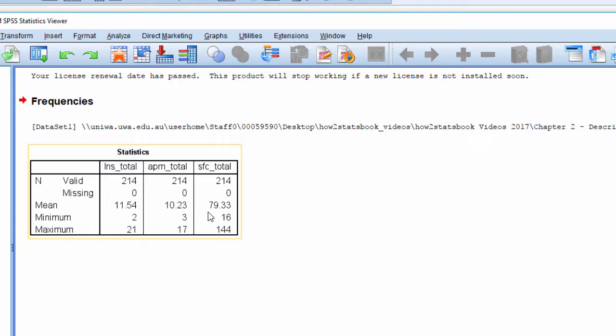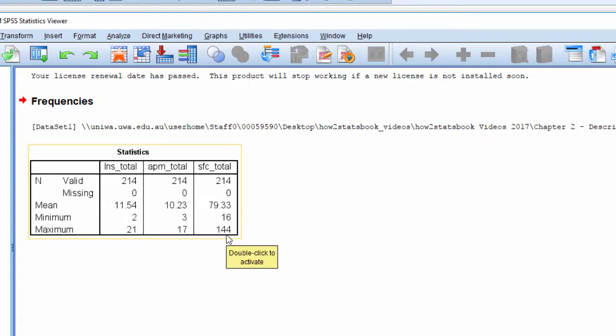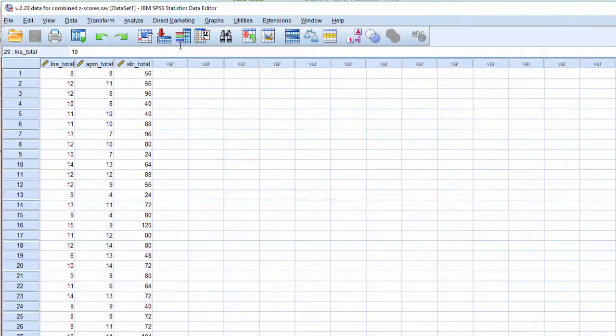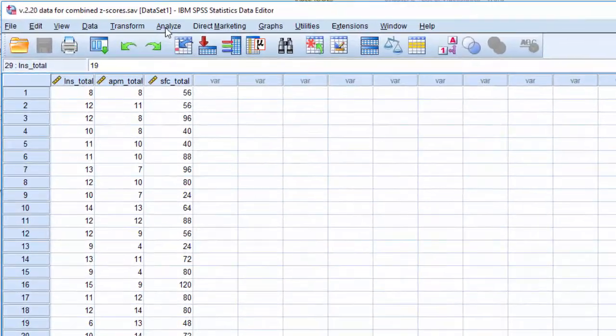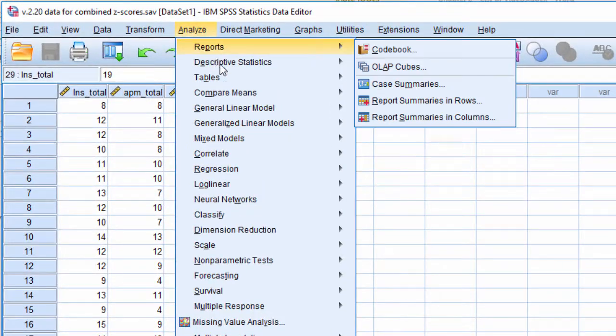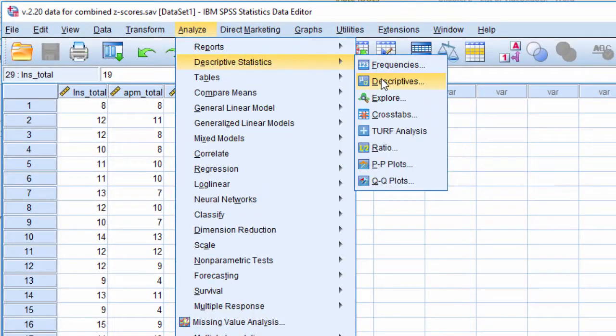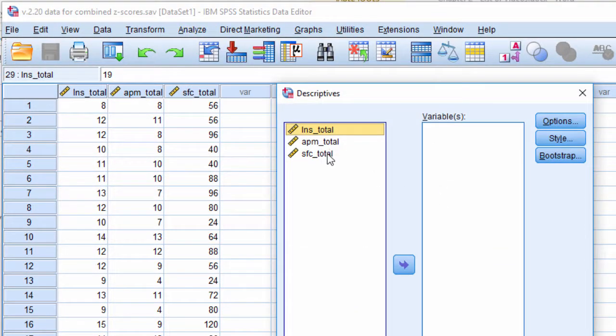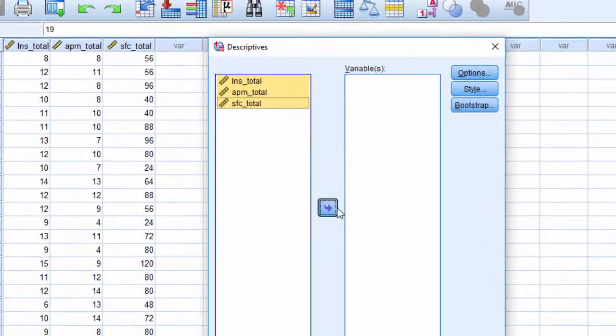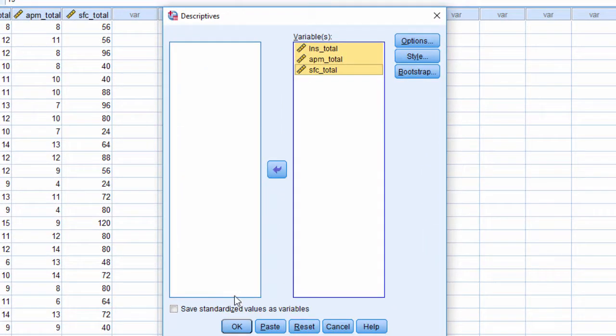but then you get this whopping 79.3 with a maximum of 144. It's obviously very different than the other scales. What we can do is convert them into z-scores, and that's going to put them on a common metric.